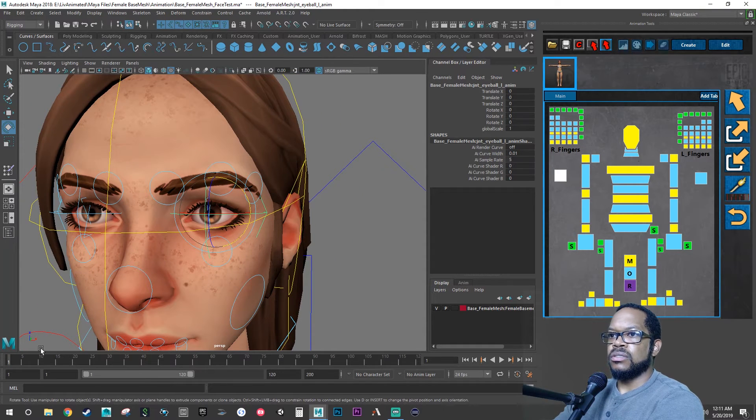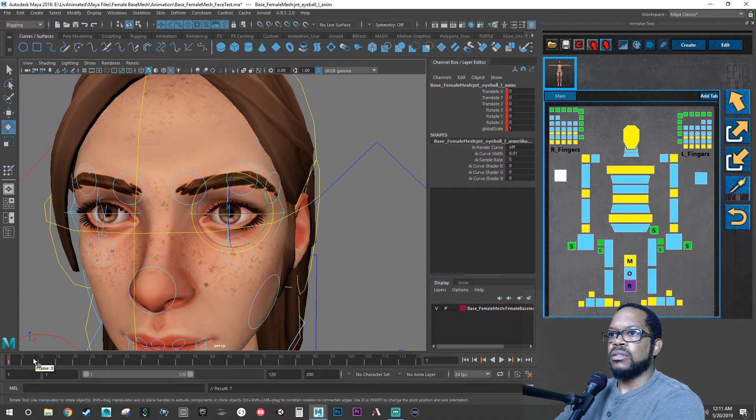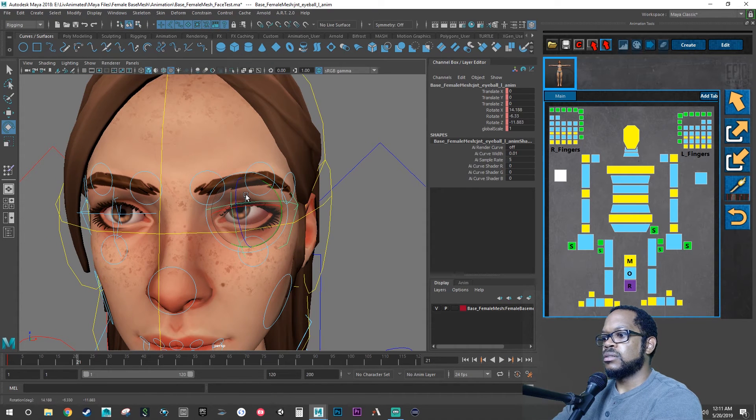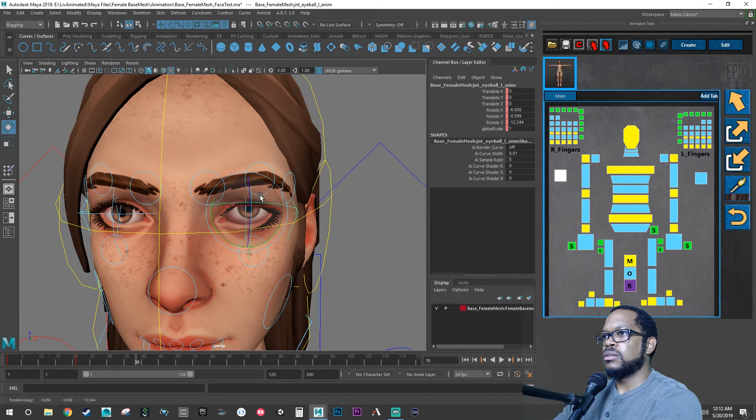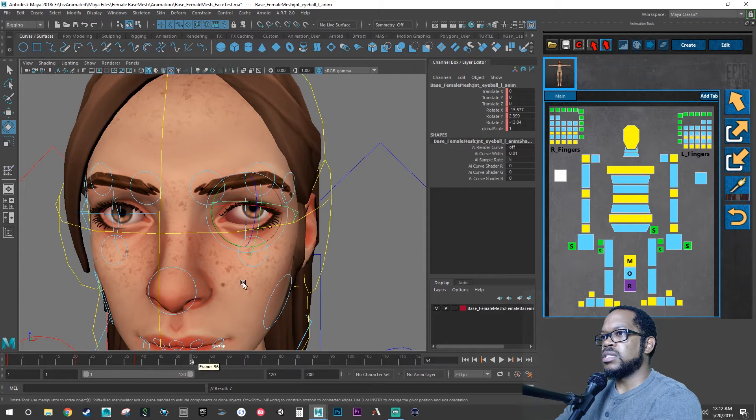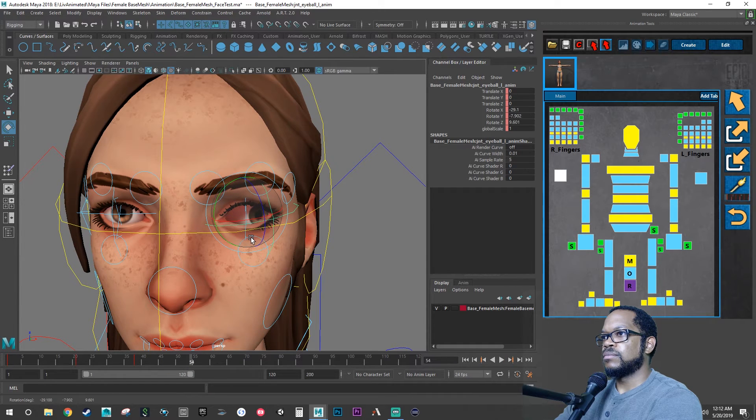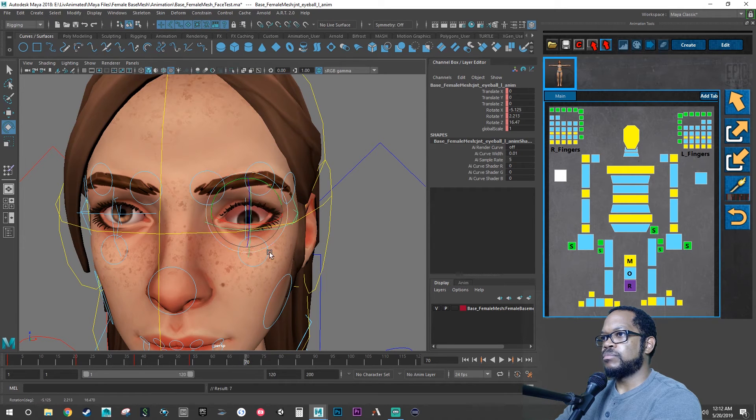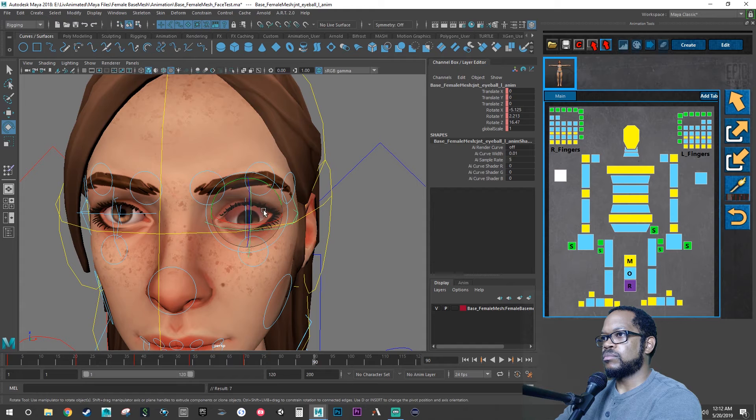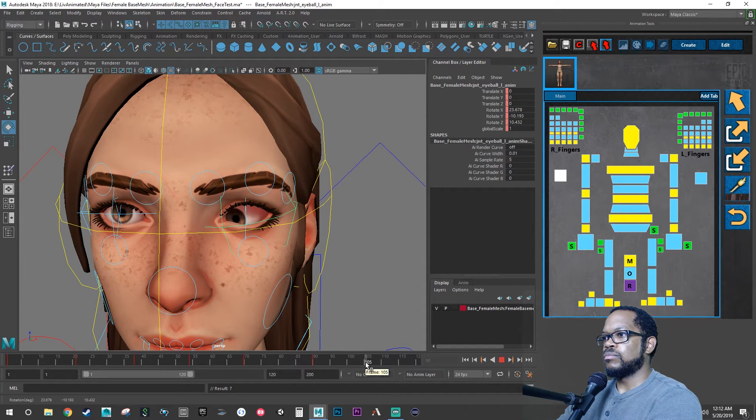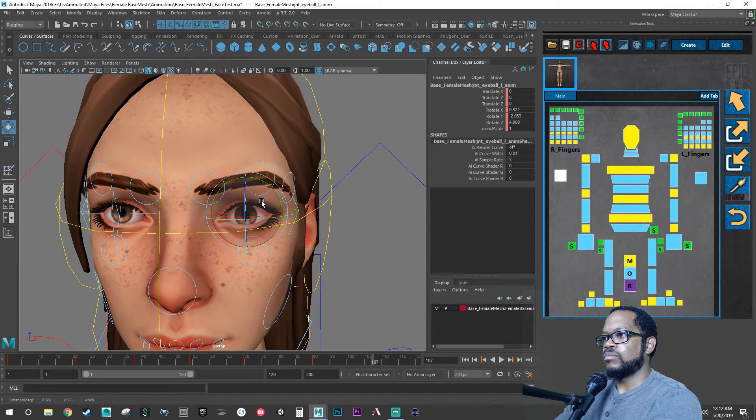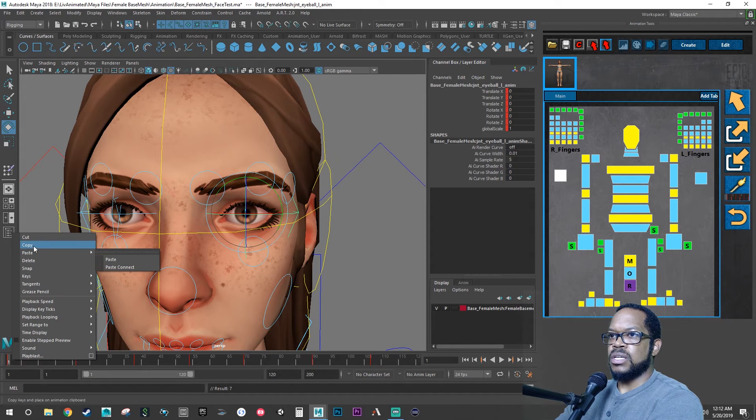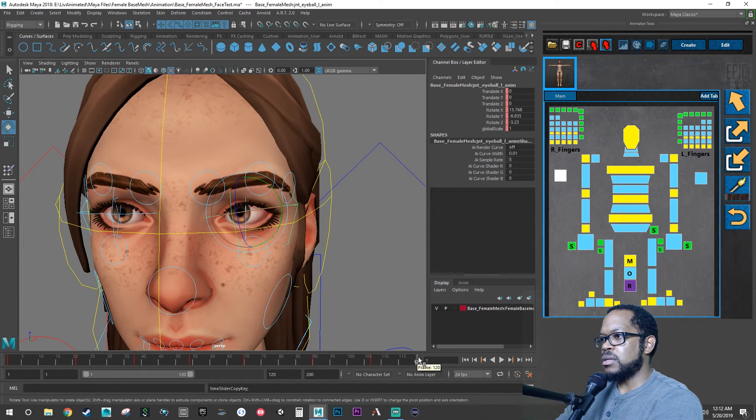All right, so what we want to do is we want to do this in sections. So let's set a key. Let's go to frame 20, set a key. 40, set a key, just so we can see it moving.